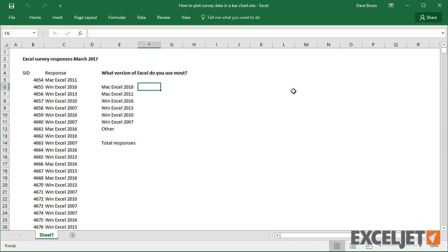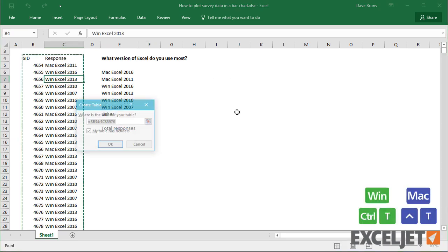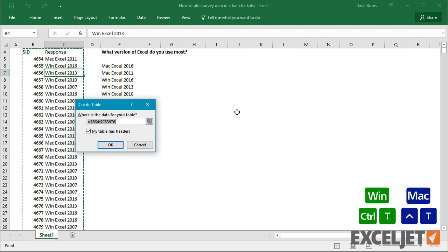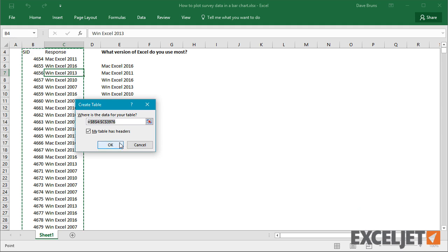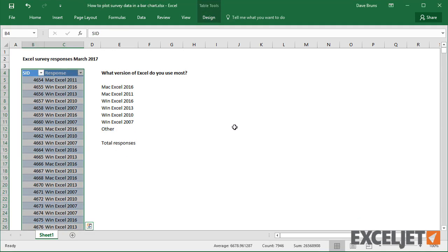The first step is to build a summary table. I'll convert the data to an Excel table. This step isn't required, but it will make the formulas easier to write.